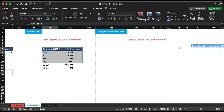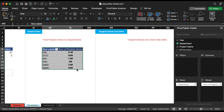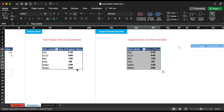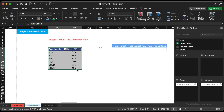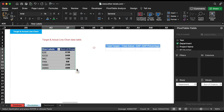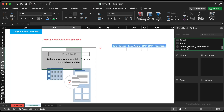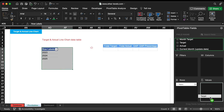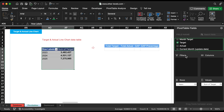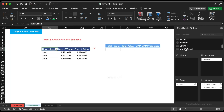Instead of adding a new pivot table, duplicate the same for ease. It's time to create a pivot table for the line chart. We will add years and month target in the row field, and target and actual amount in the value field.